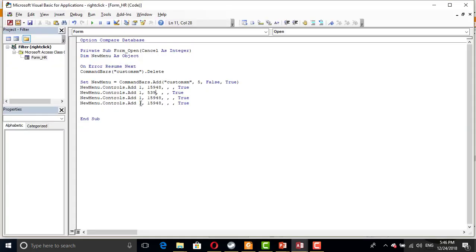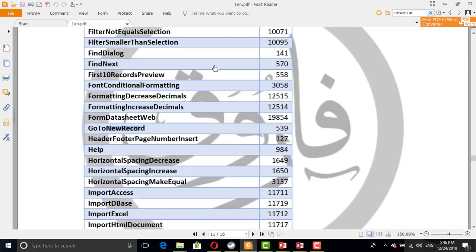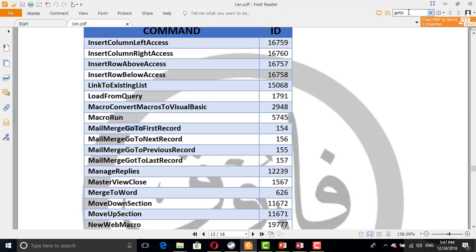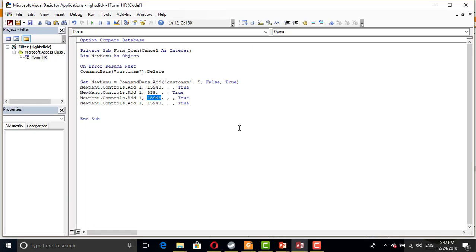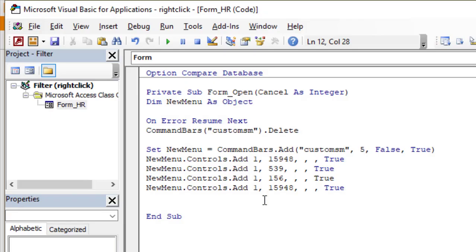So again, let's go to previous and next, go to first, go to previous one 155, go to next one 156. So 156, 155.